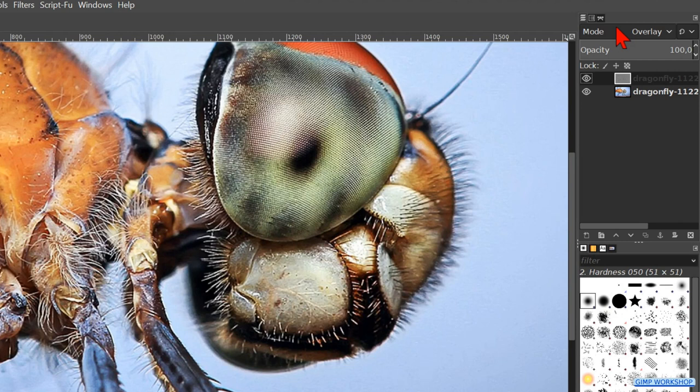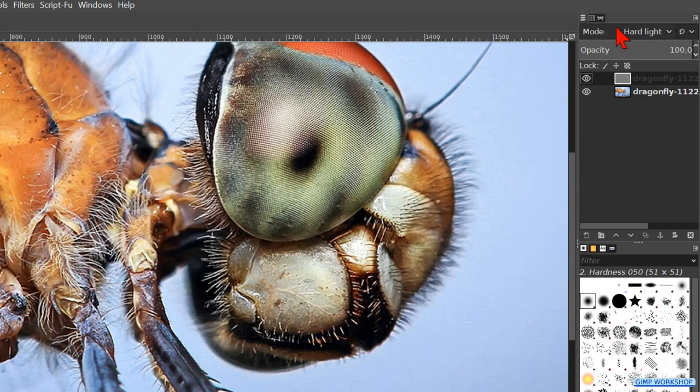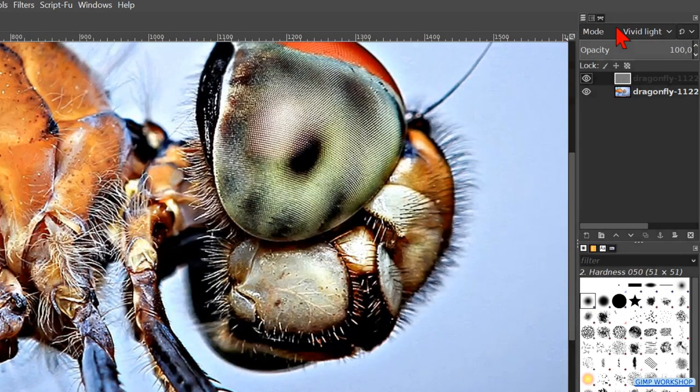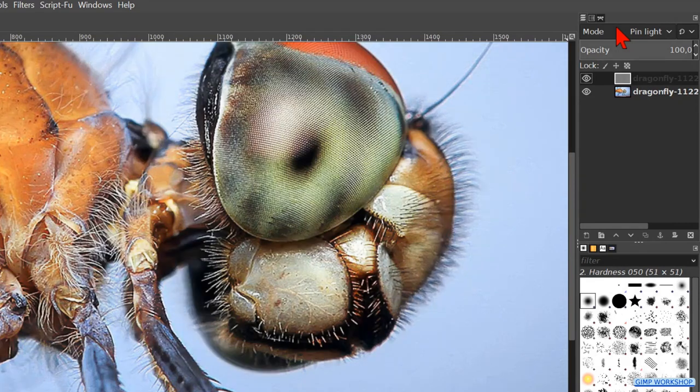We can experiment with different blend modes, such as soft light, hard light, vivid light, pin light, and linear light.